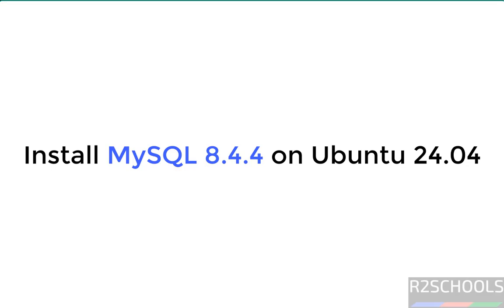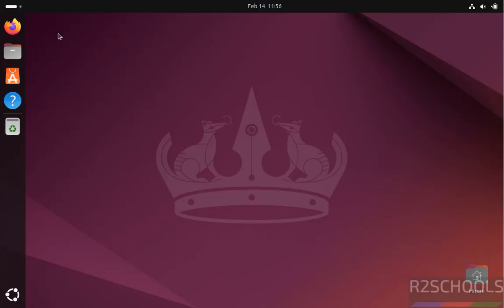Hello guys, in this video we will see how to install and configure MySQL 8.4.4 LTS version on Ubuntu 24.04.